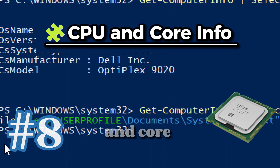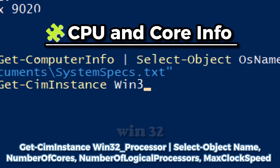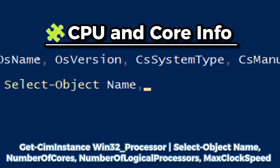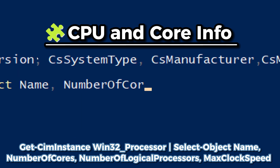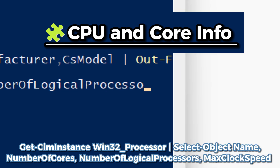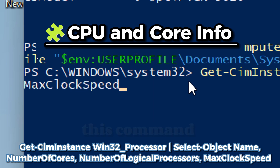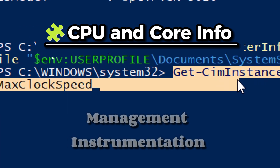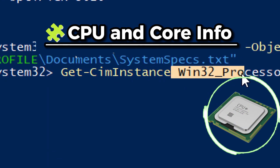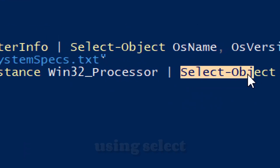For CPU and core information, type: Get-WmiObject Win32_Processor | Select-Object Name, NumberOfCores, NumberOfLogicalProcessors, MaxClockSpeed. This command uses Windows Management Instrumentation through Get-WmiObject to fetch CPU-related details from the Win32_Processor class and filters only the most relevant properties using Select-Object.